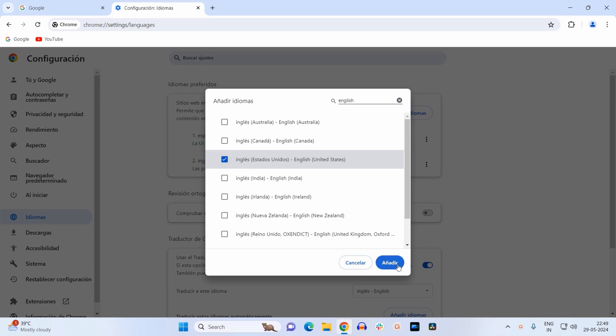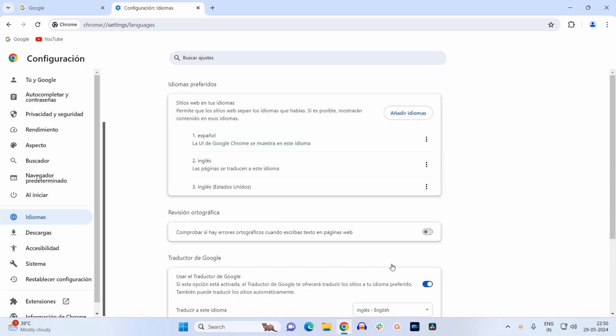And simply click on this button over here. This will add the English language to the list of languages available. Next we need to apply this language. To apply it, click on these three dots at the right hand side of English and check this box here.